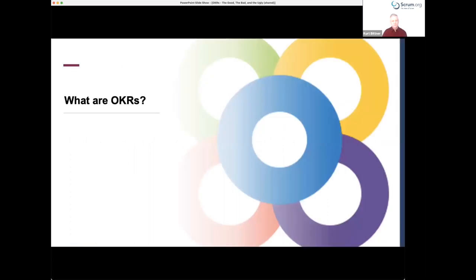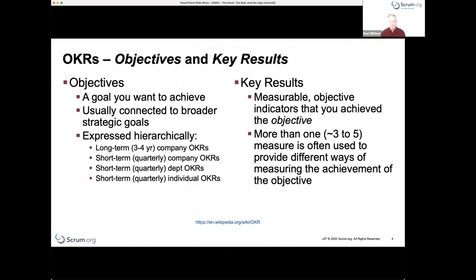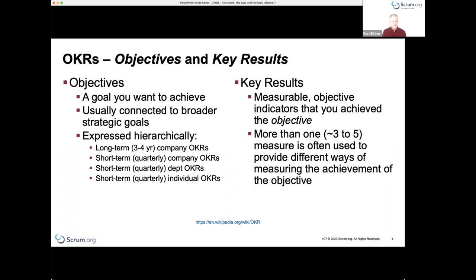I'll also introduce you to a framework called evidence-based management that Scrum.org has developed that can help improve your use of OKRs. In case you're not familiar, OKR stands for Objectives and Key Results. It's really quite simple — you articulate the objectives you want to achieve and establish some measures that would indicate whether you actually achieved them. They're broken down into some long-term objectives and short-term objectives.